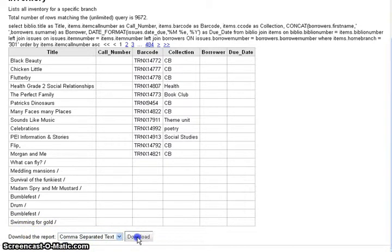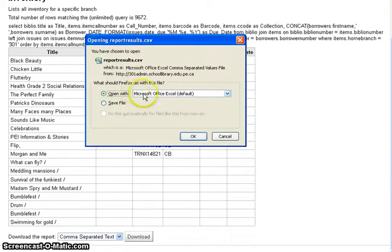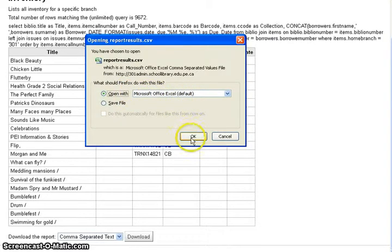Click the download button and choose to open the report with Microsoft Excel.